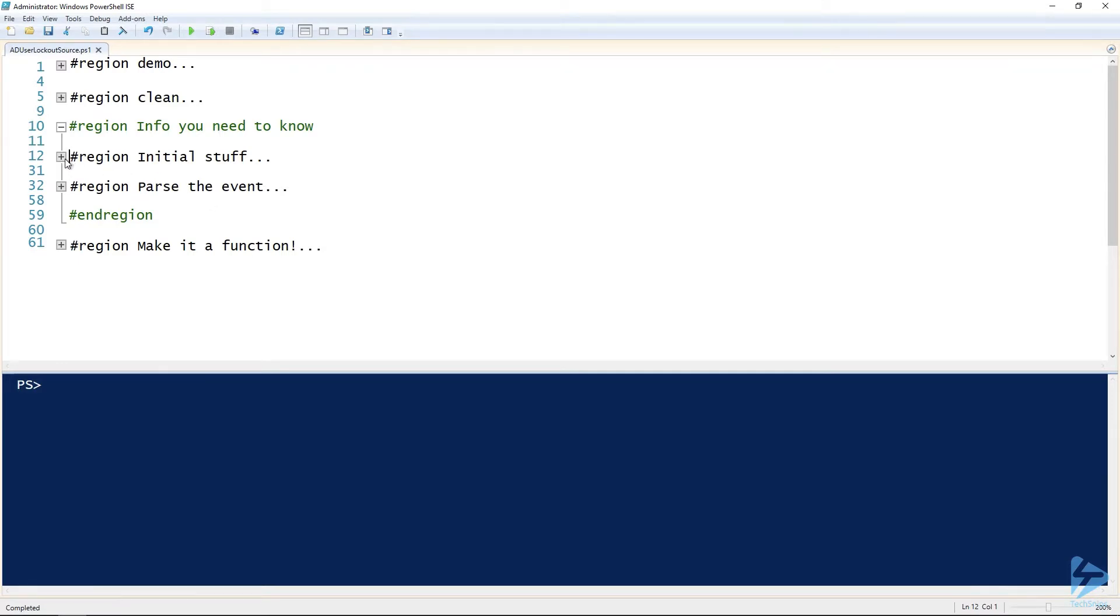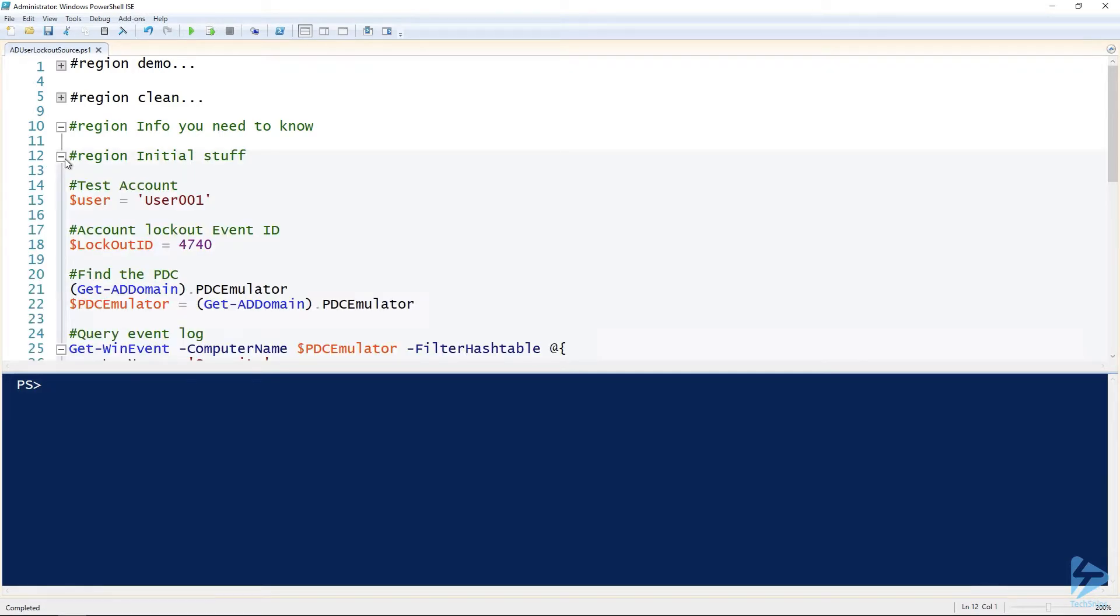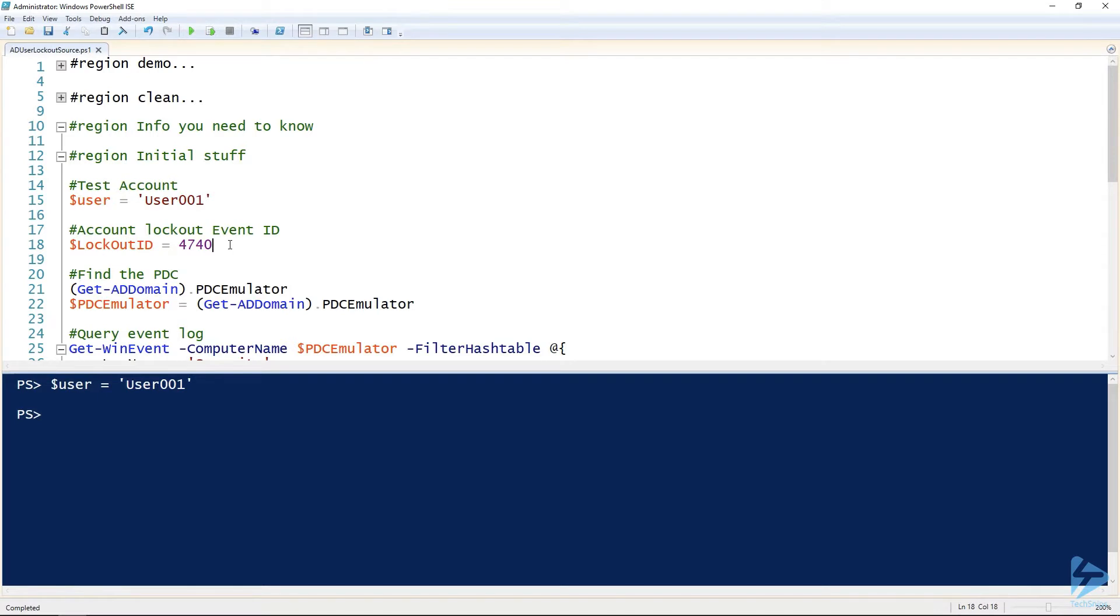First couple of things we'll need to know to be able to do this with PowerShell. I've got a test user that I'm going to be using, calling it user001. The lockout ID for an account lockout is 4740.